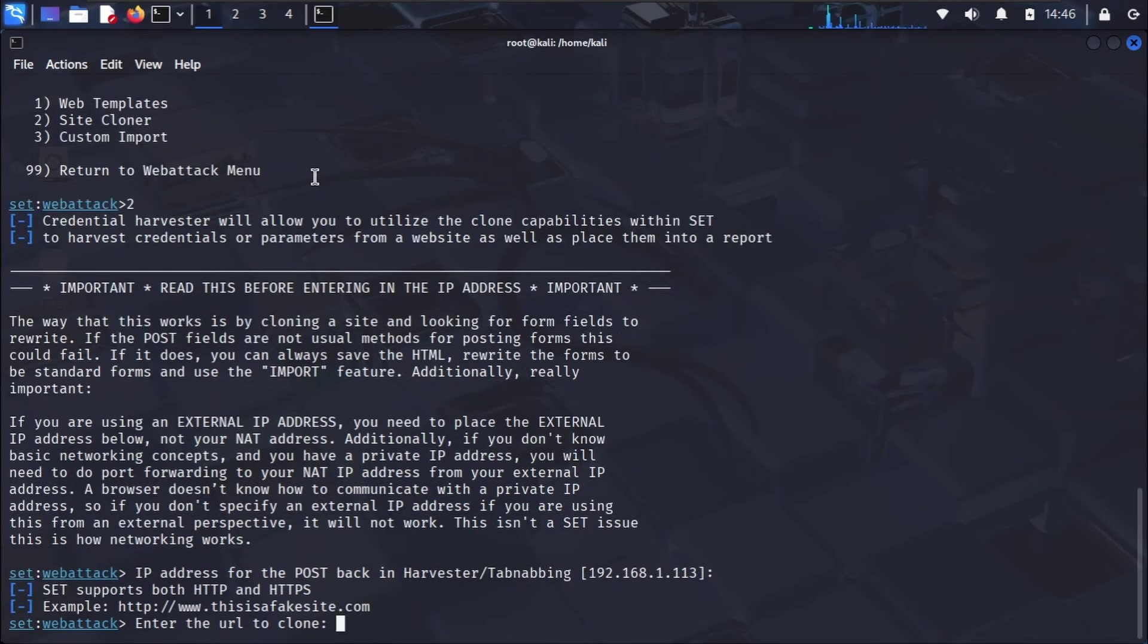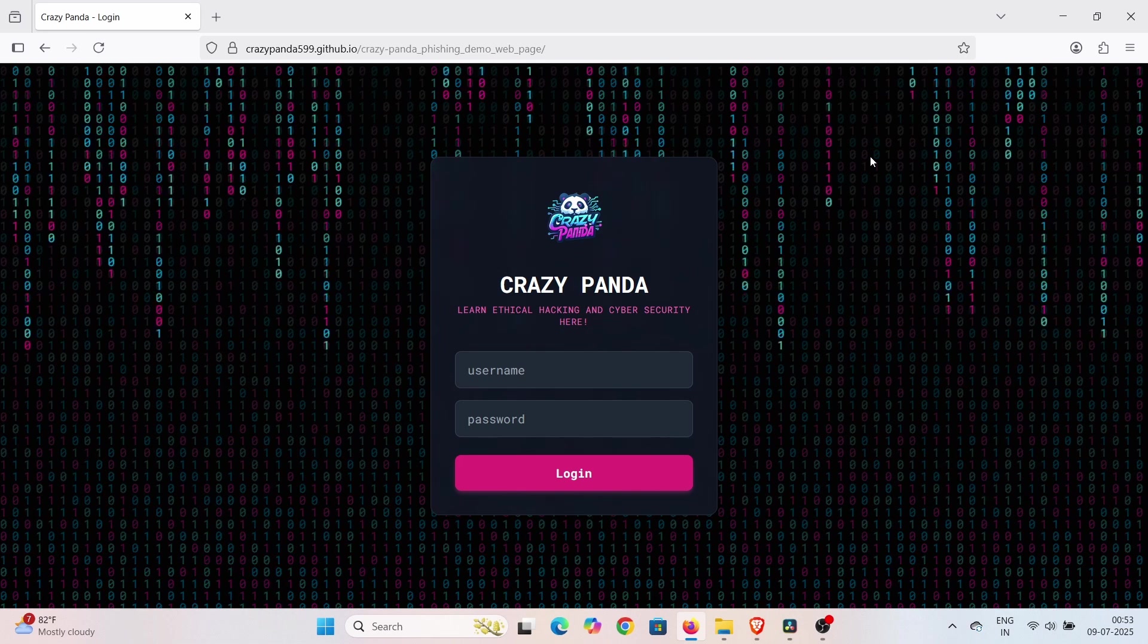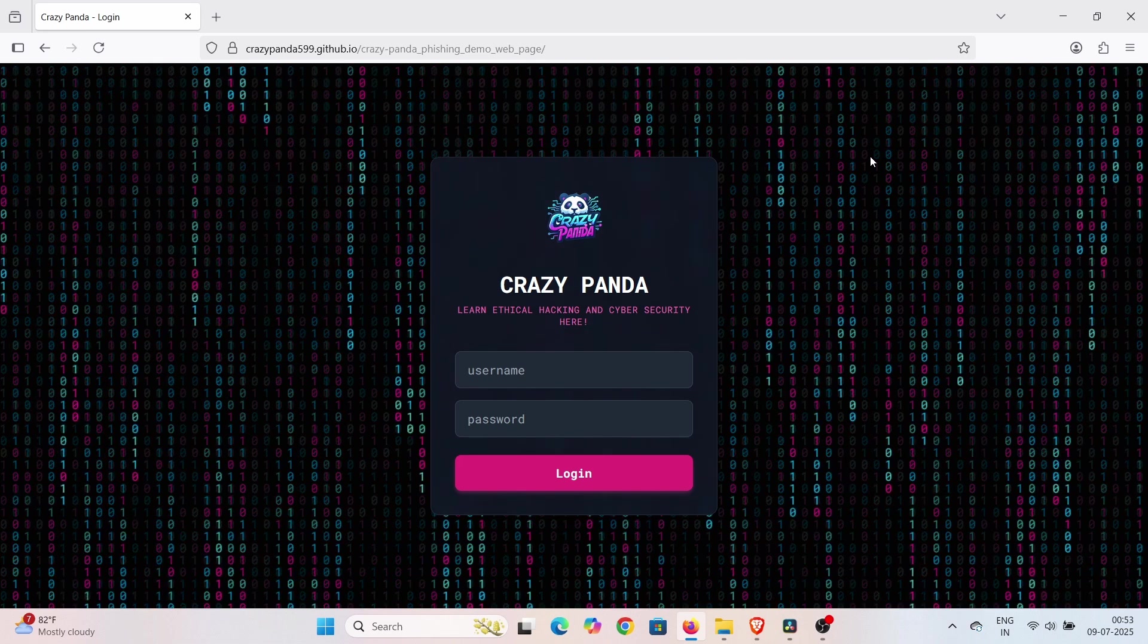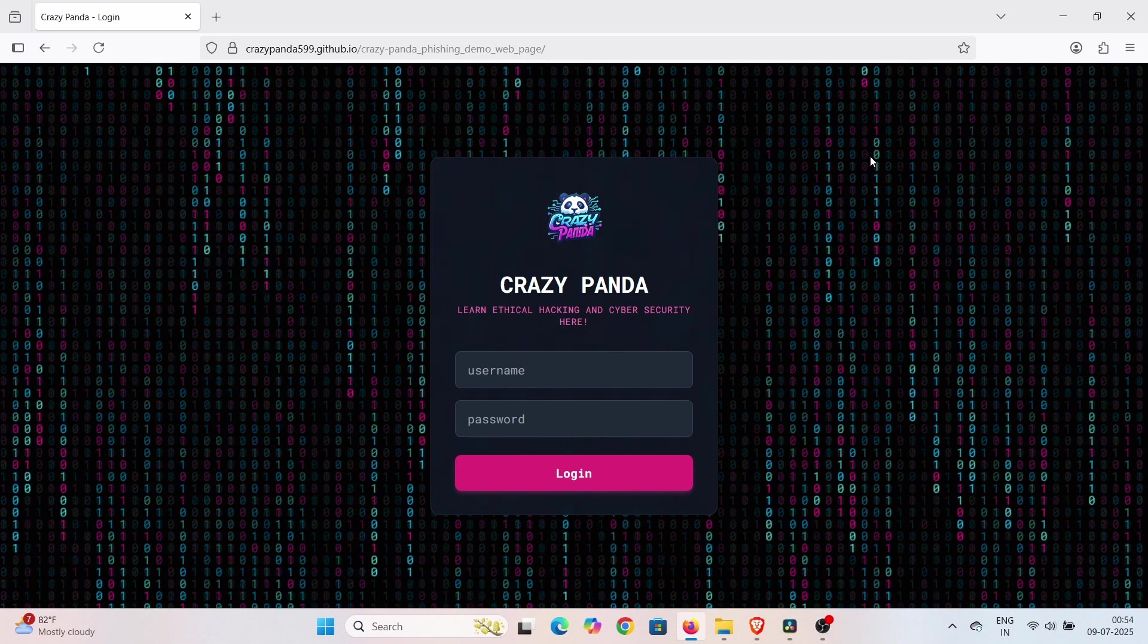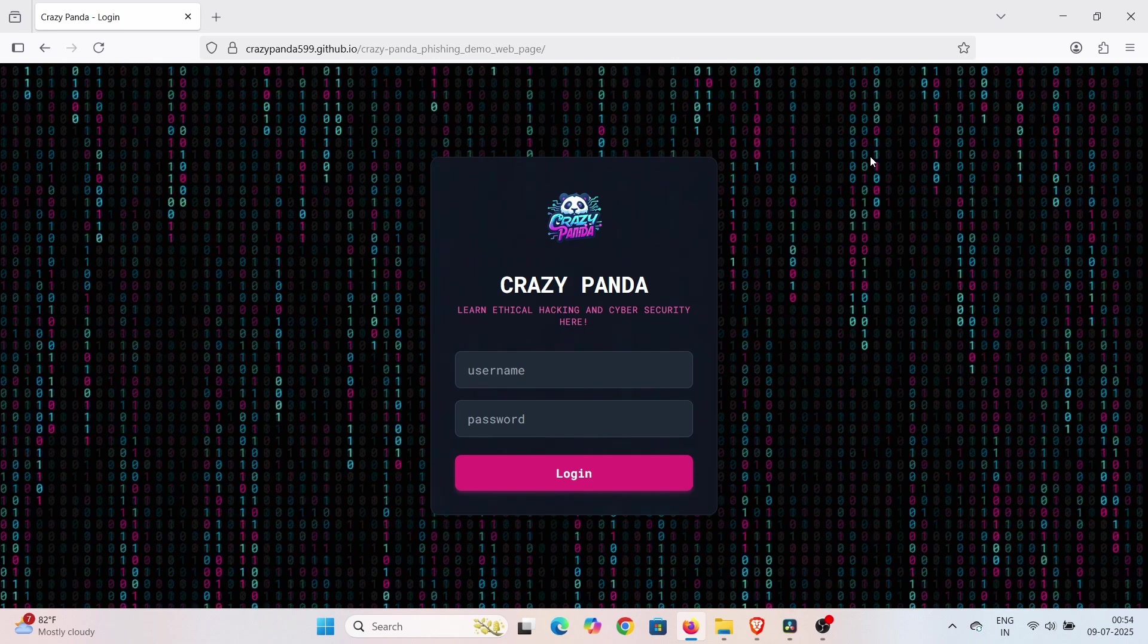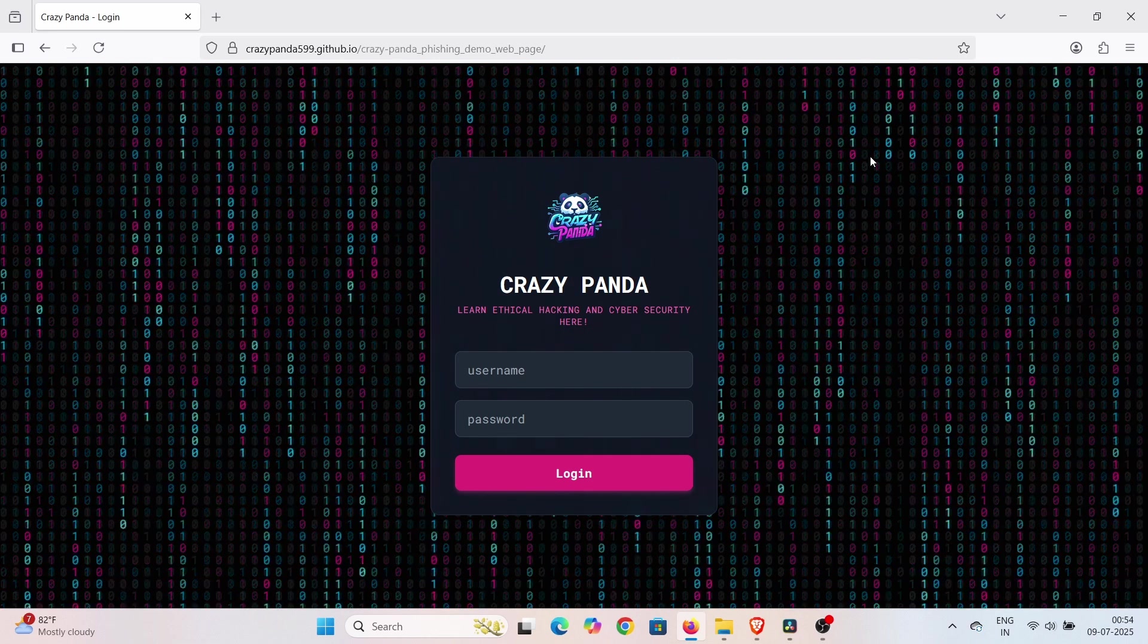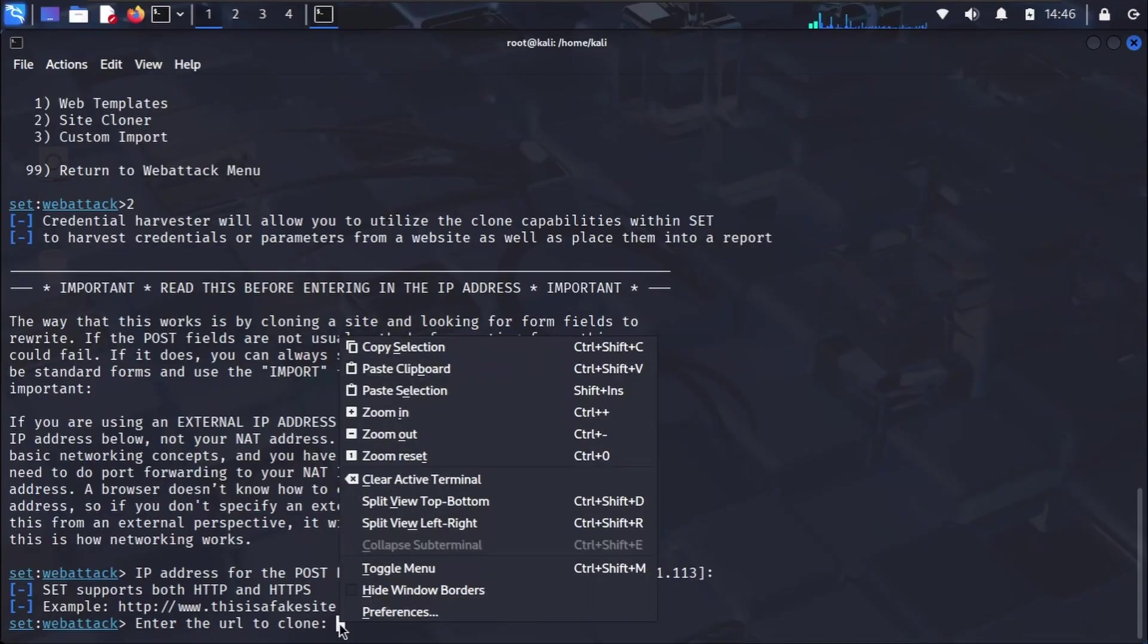Now, for the critical step: which website will we clone? For this practical demonstration, meticulously designed for legal and educational purposes, I'll be using my own CrazyPandaFishing demo webpage. Anyone looking to practice this demonstration ethically can also utilize this specific demo webpage. Our objective is to illustrate precisely how real-world websites can be mimicked by attackers to steal credentials, making it look as convincingly authentic as possible to expose the deception.